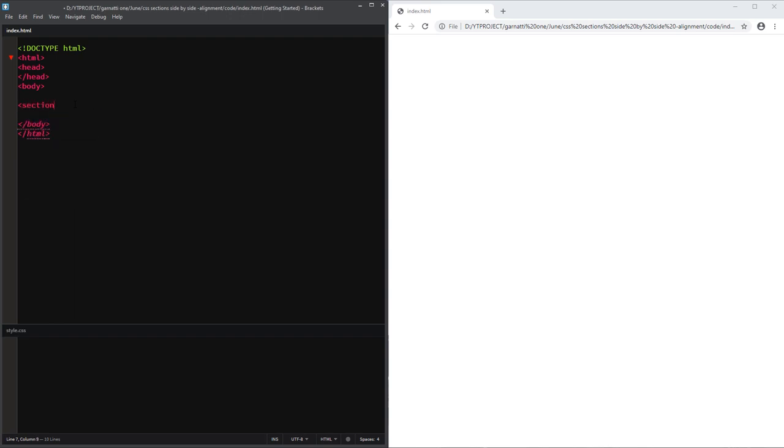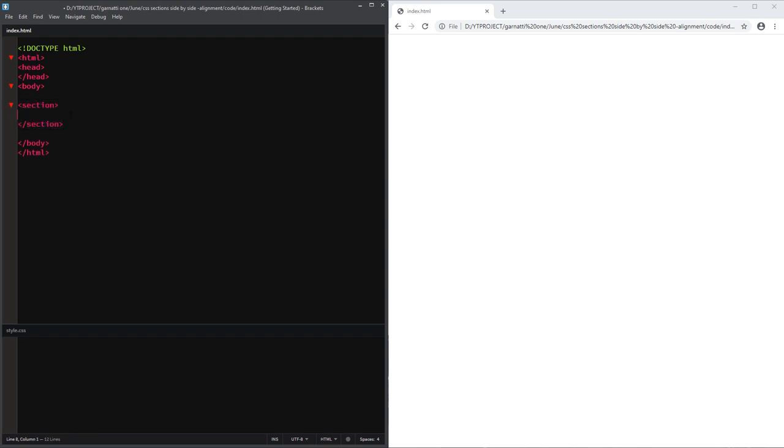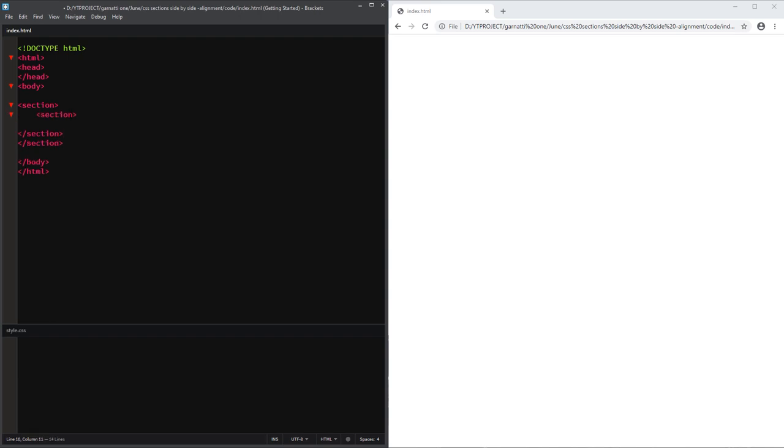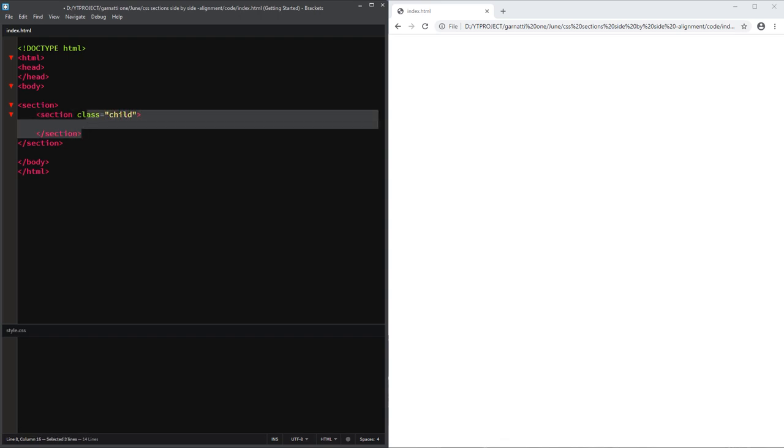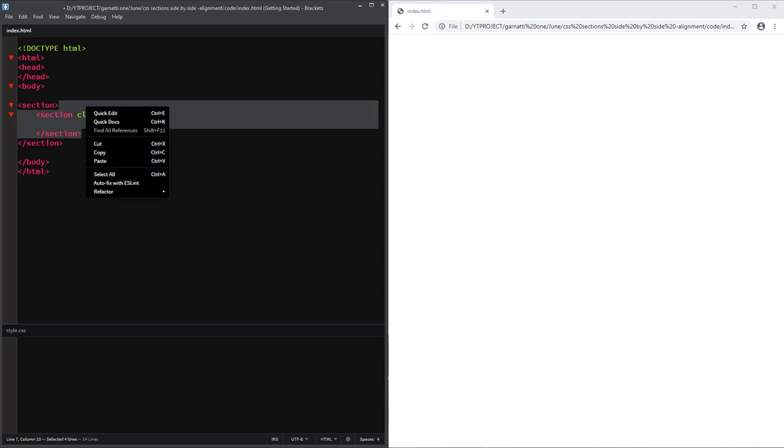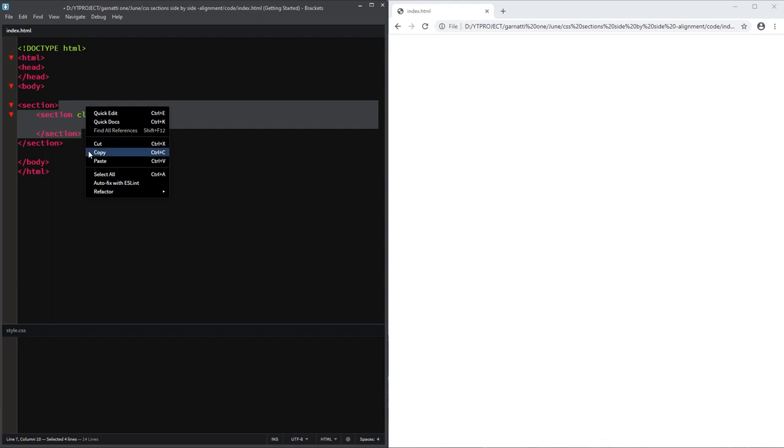So first, let's create our parent section. I'm going to make two copies of this.